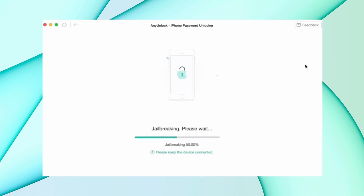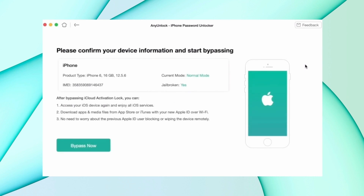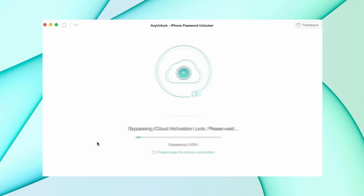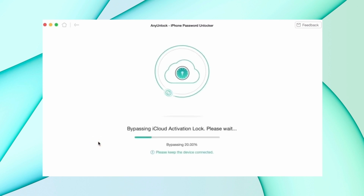After that, the process starts and your device begins bypassing the iCloud lock. After some time, the lock will be removed and the device will start as a new device.